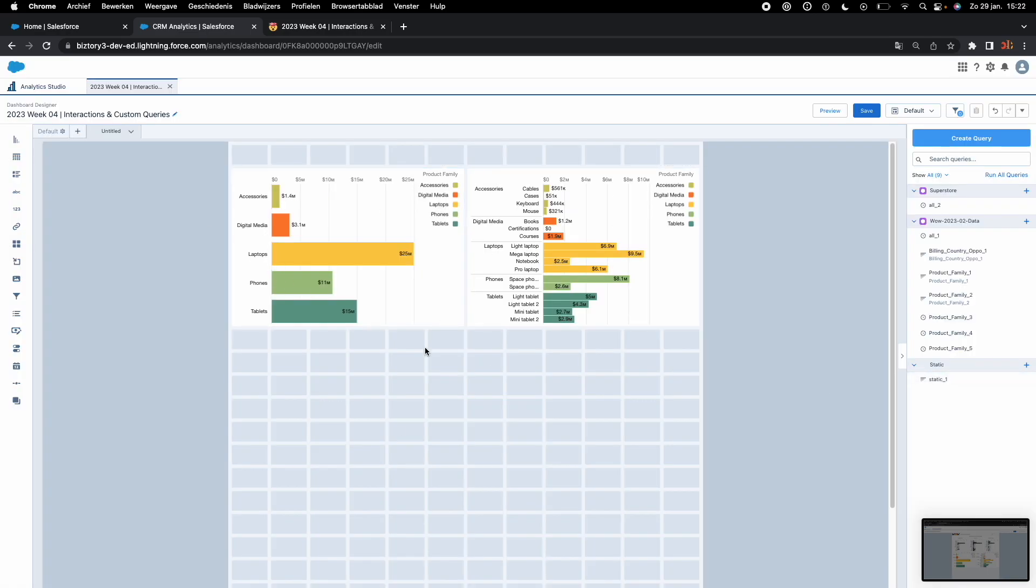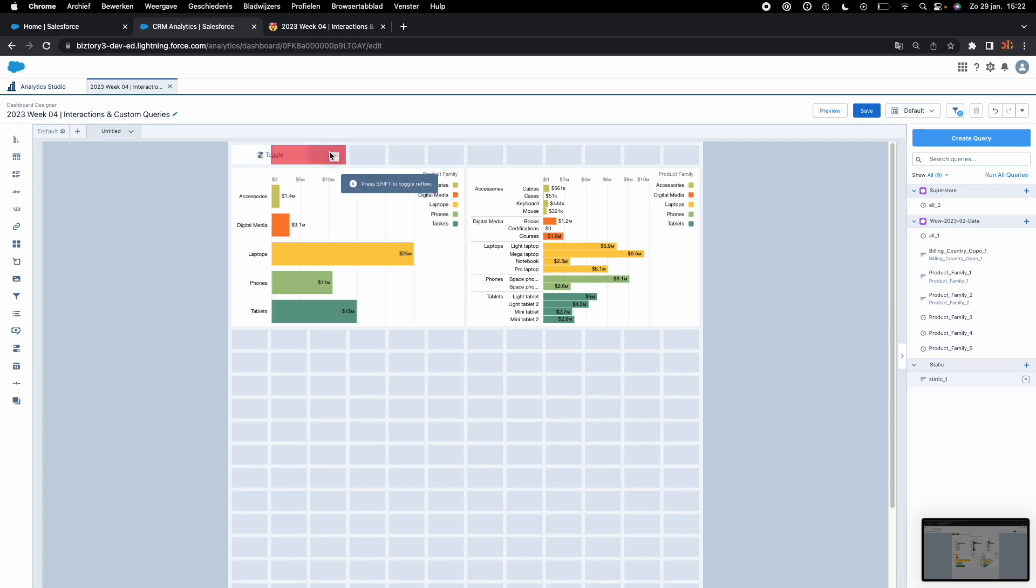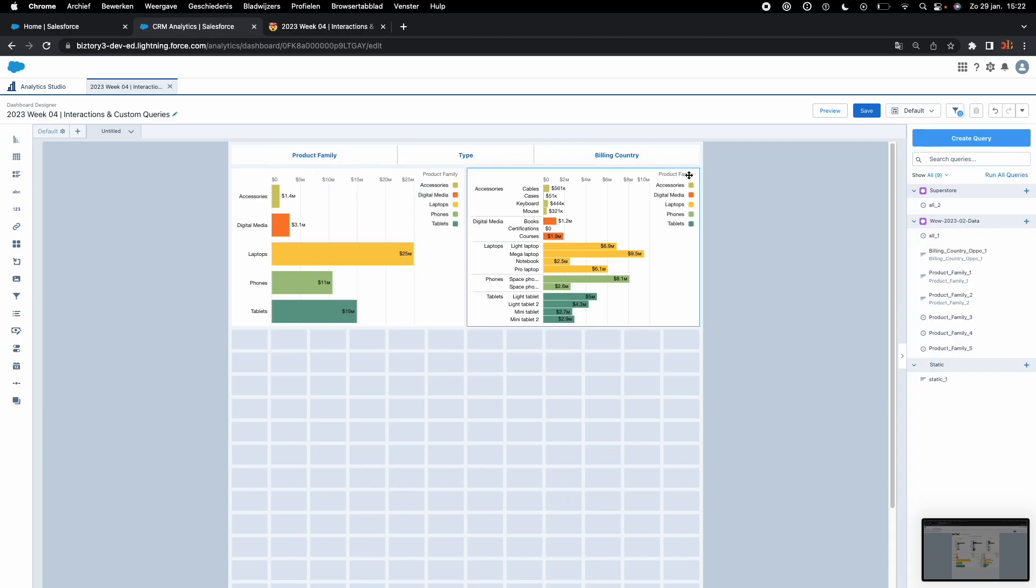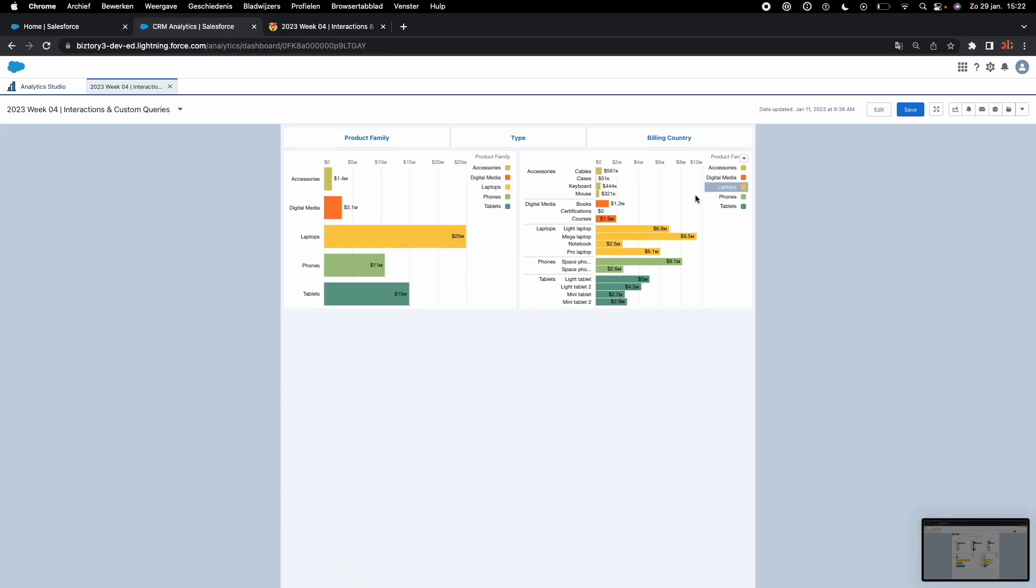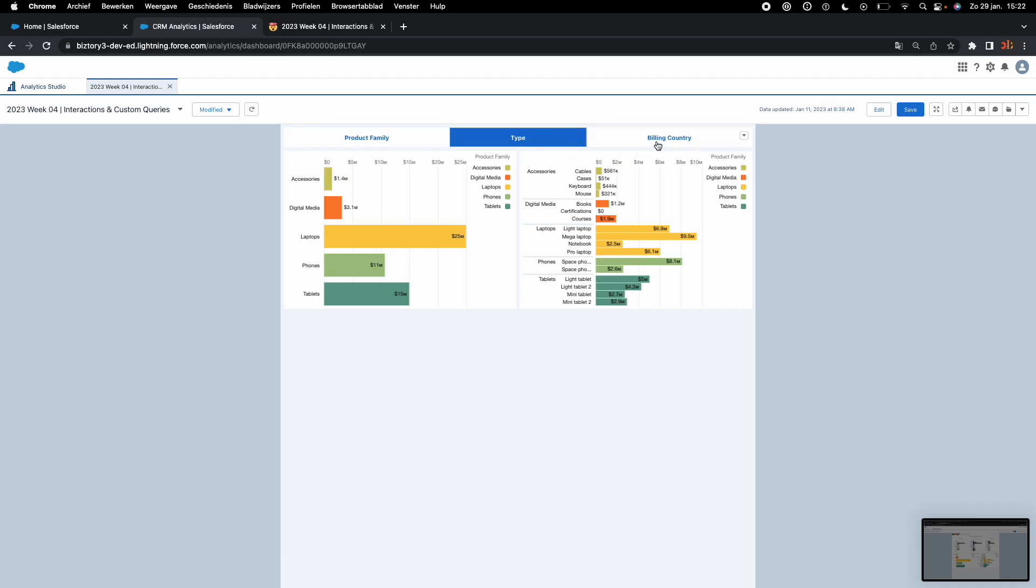Do notice that not much has changed on the dashboard. The only thing that has happened is that here on the right we do have a static query waiting to be added to your dashboard. We are going to grab toggle, drop it in, nicely spread it across the screen, and voila, here we are, we have a toggle filled with values we just specified.